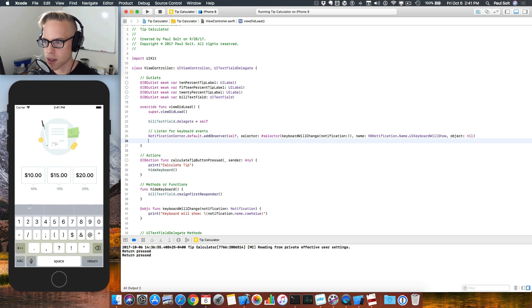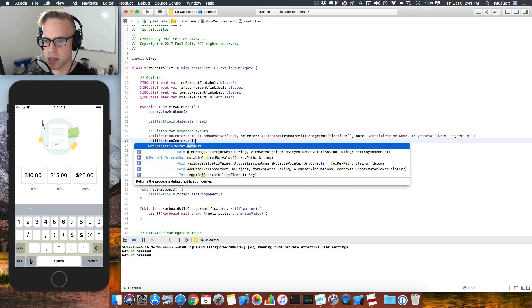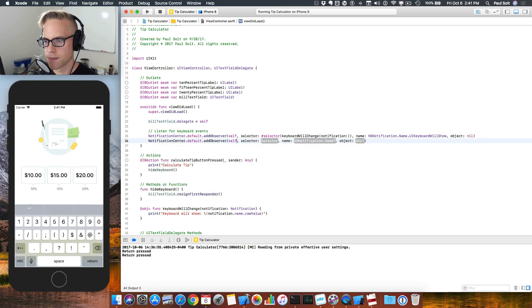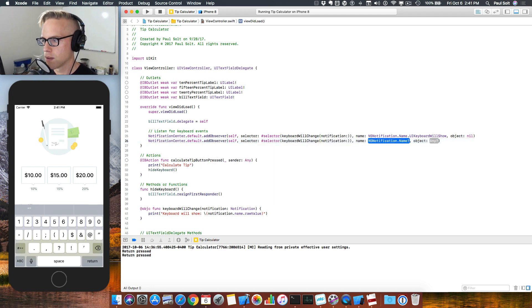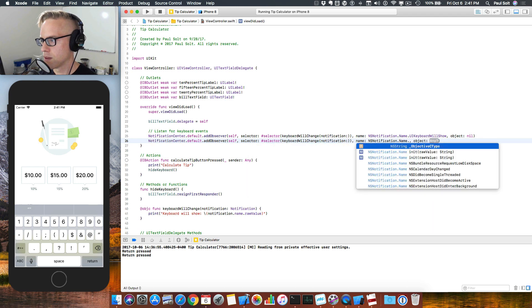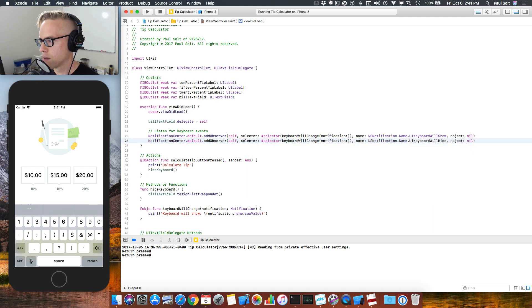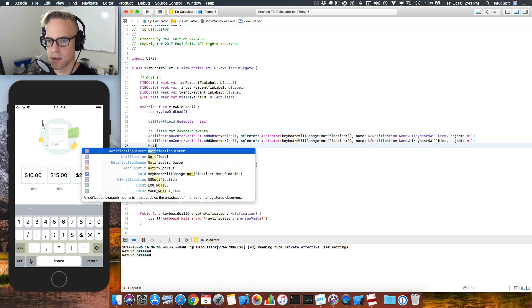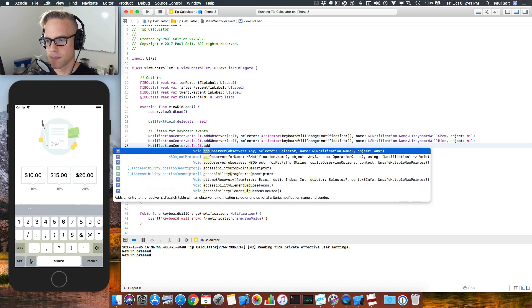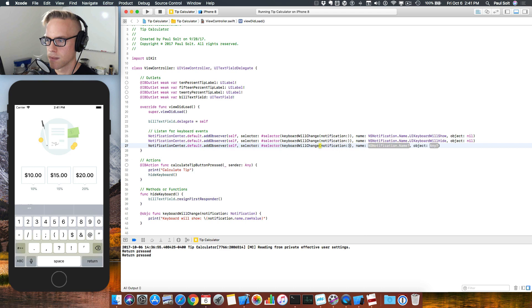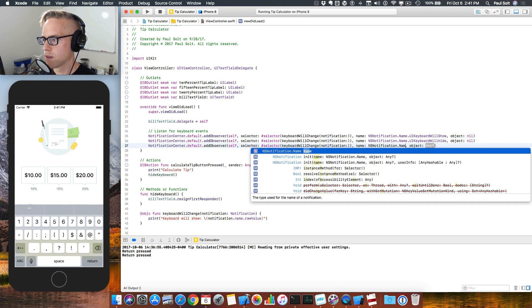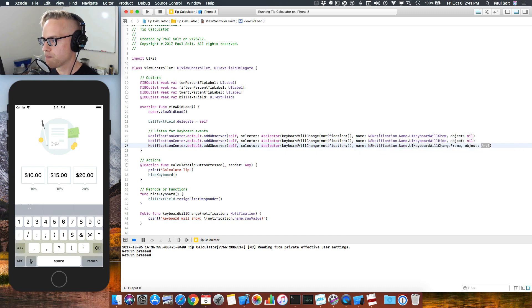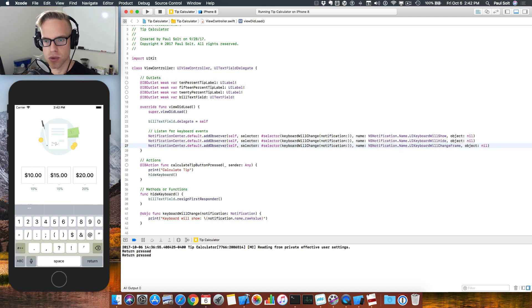I'm going to do basically the same type of thing. Type it out again. It's good practice. So I've got my UI keyboard will show, will hide, and will change frame. It should look something like this. This is going to give us those hooks.